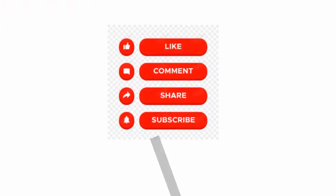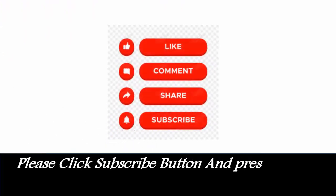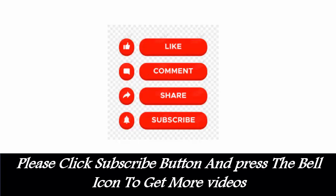Like, Comment, Share, Subscribe. Please click subscribe button and press the bell icon to get more videos.